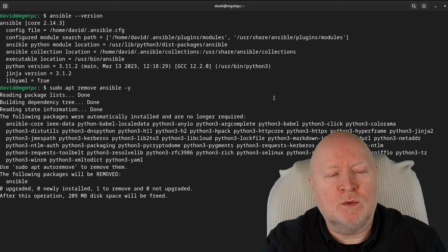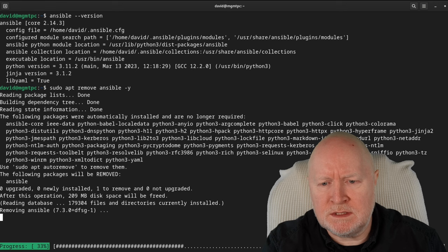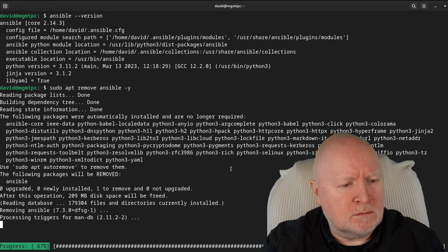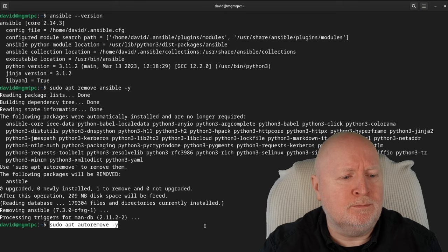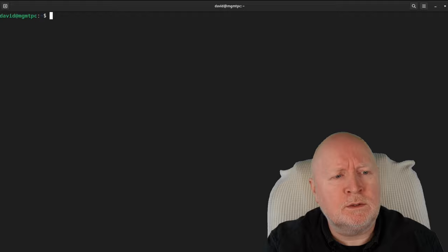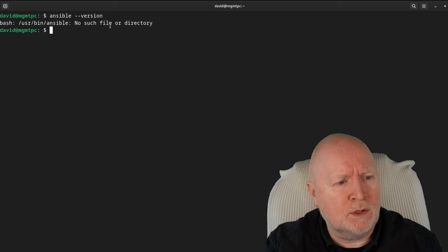We'll wait for Ansible to uninstall, then run apt autoremove to remove all the dependencies as well. To double-check that Ansible has been removed, I'll run the ansible --version command. It returns an error saying Ansible isn't installed and can't be found in the path, which is what we want.